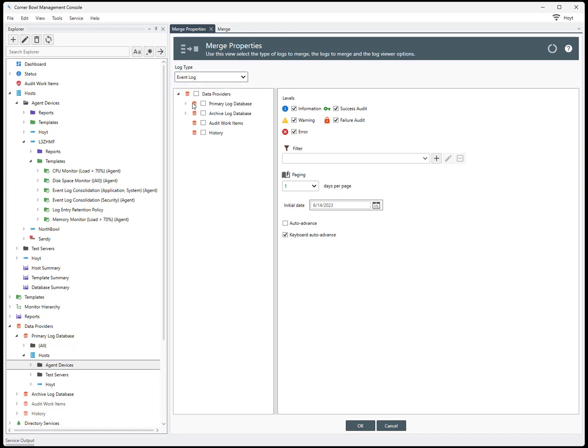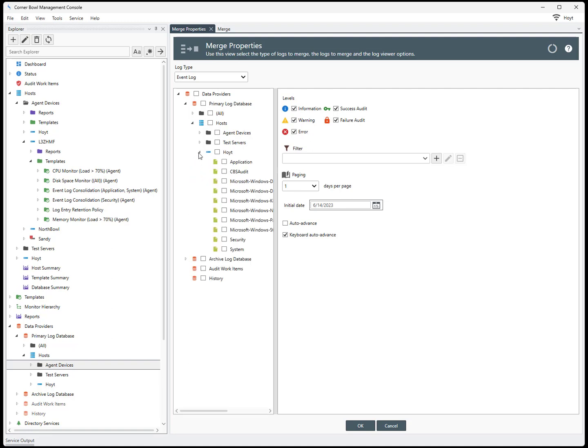Select the logs to merge. Select the levels to view. Select the filter to apply.